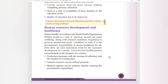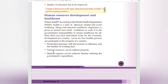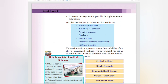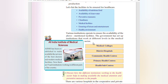Healthy persons contribute to the progress of a country in the following ways: production increases with increase in efficiency and number of working days, natural resources can be utilized properly, and medical expenses are reduced, thereby reducing government expenditure, leading to economic development through increased production. Facilities to be ensured for healthcare include availability of nutritious food, clean water, preventive measures, cleanliness, medical facilities, leisure and entertainment, and a healthy environment.